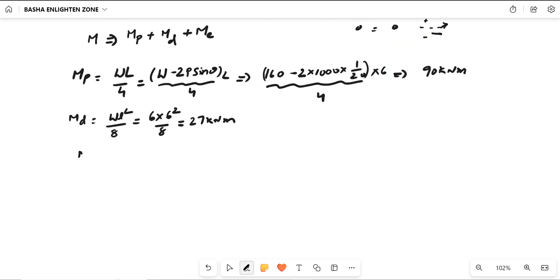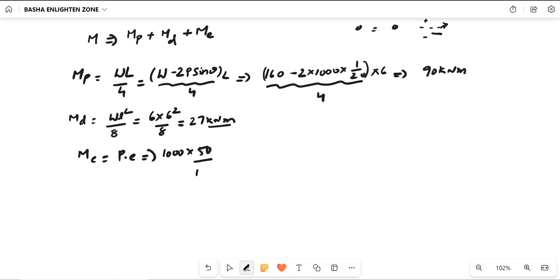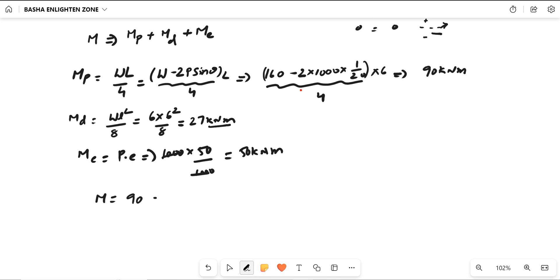ME = P × E = 1000 × 50 mm. Converting to kN·m gives ME = 50 kN·m. So total M = Mp + MD + ME = 90 + 27 + 50 = 167 kN·m.